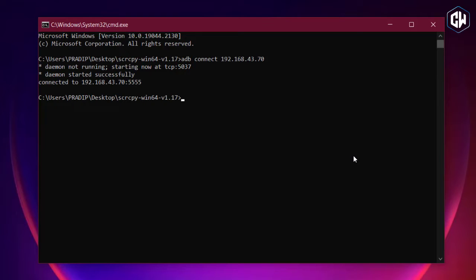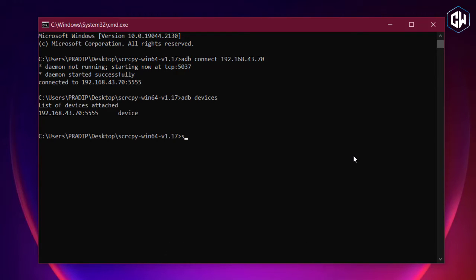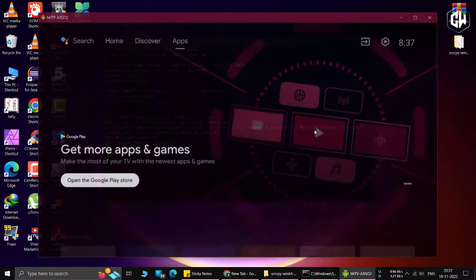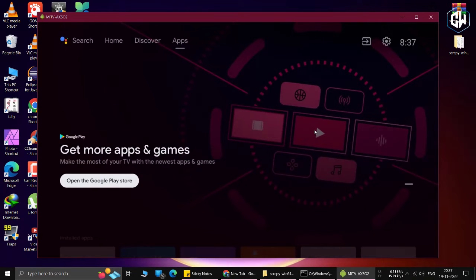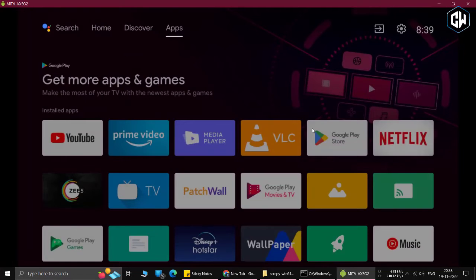Finally, run the ADB devices command to confirm if your computer is indeed connected to your Android TV. Enter the following command in Command Prompt and hit Enter. Within seconds, your whole Android TV screen will pop up on your Windows 10 PC. Now you can perform all sorts of Android TV operations right from your Windows 10 PC.